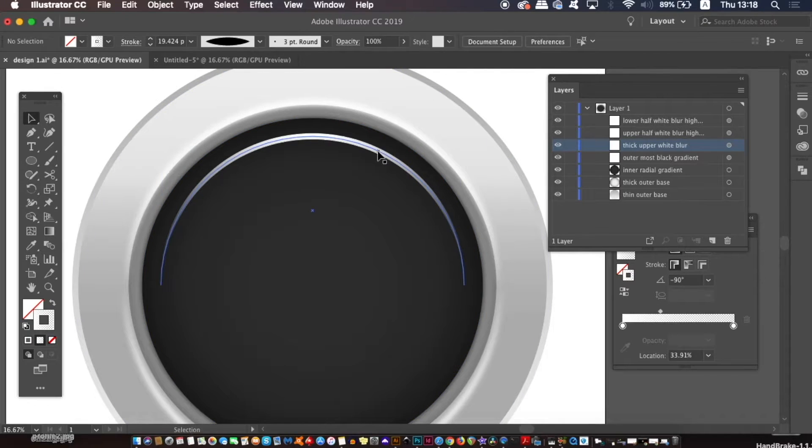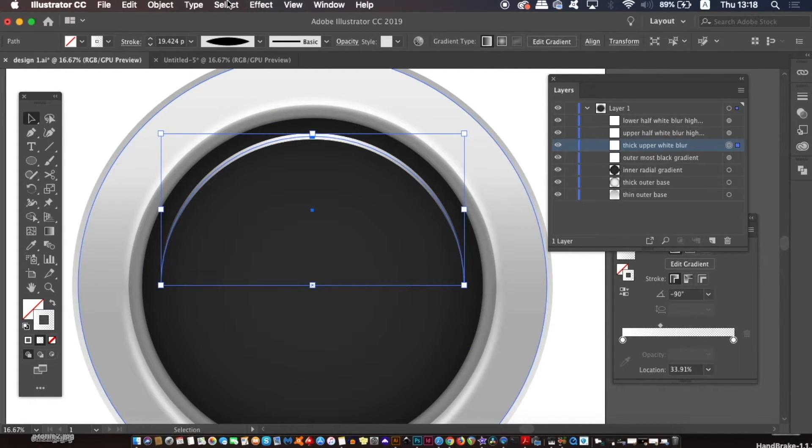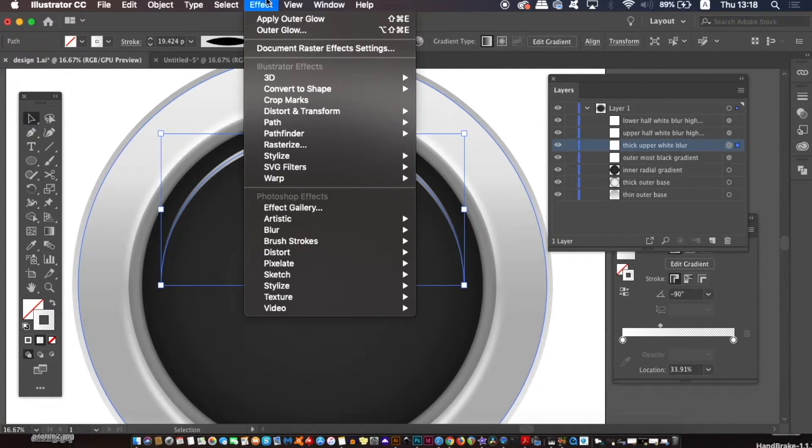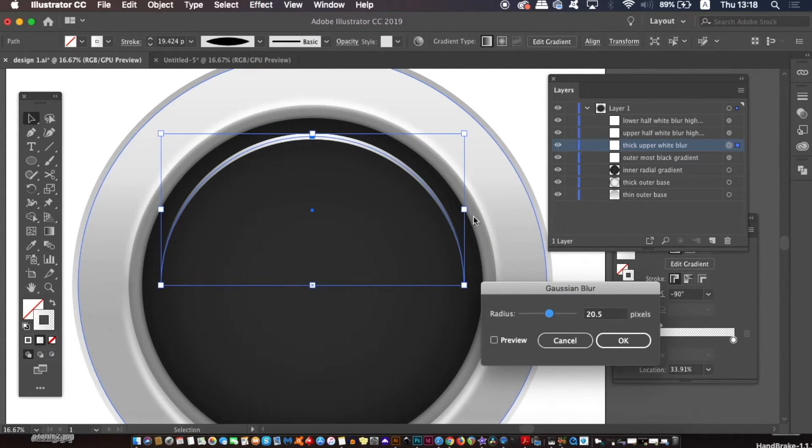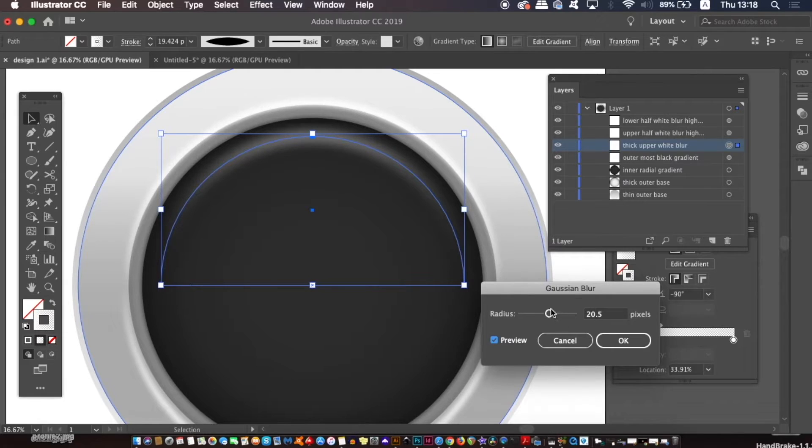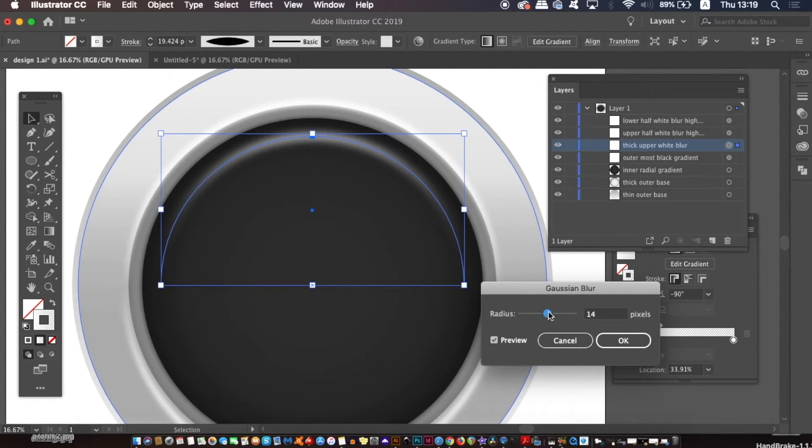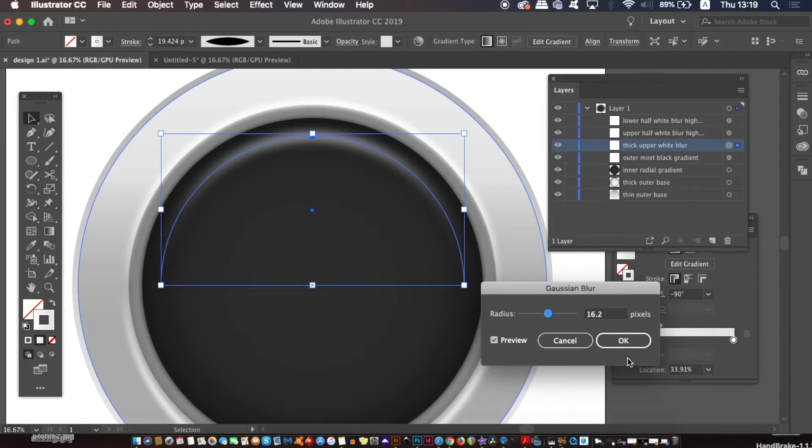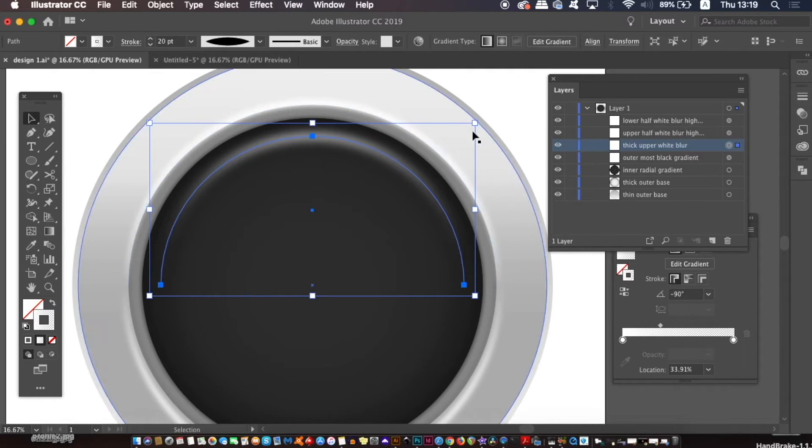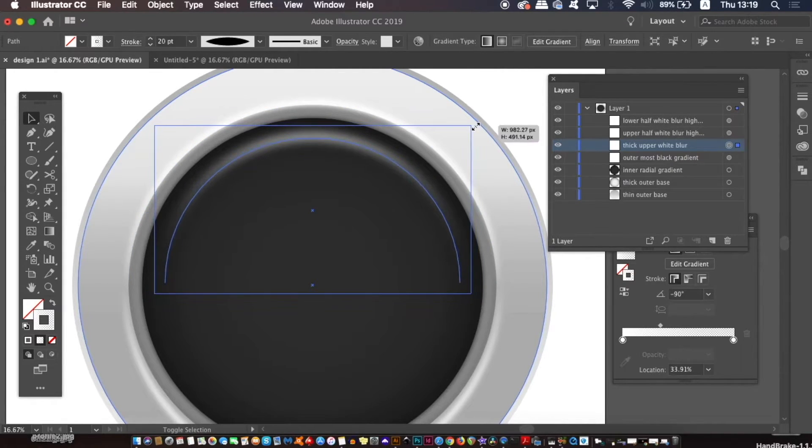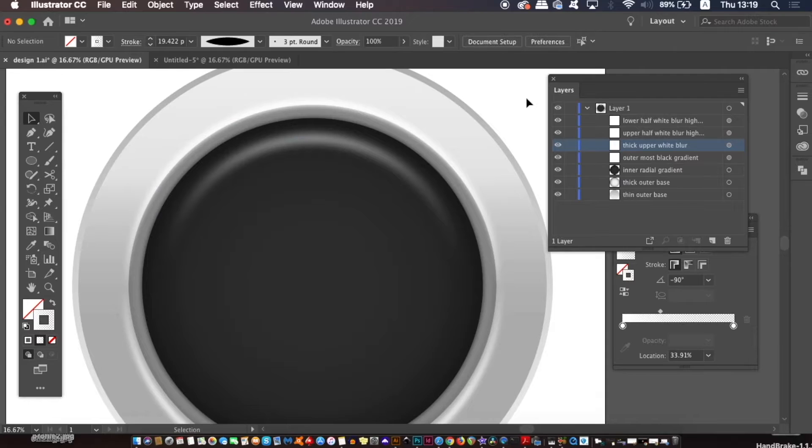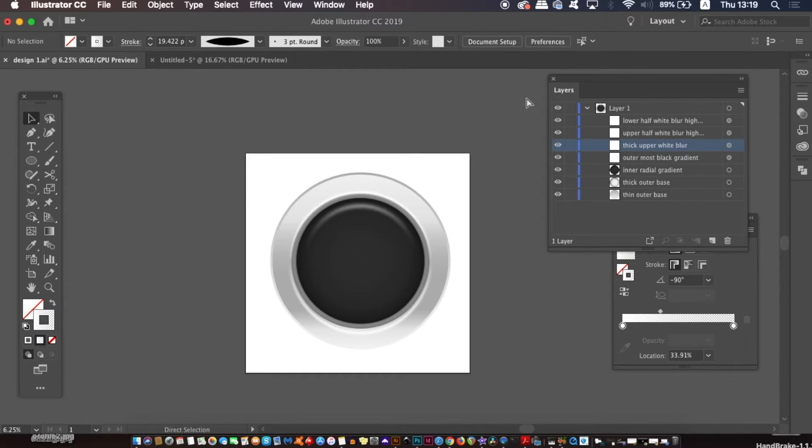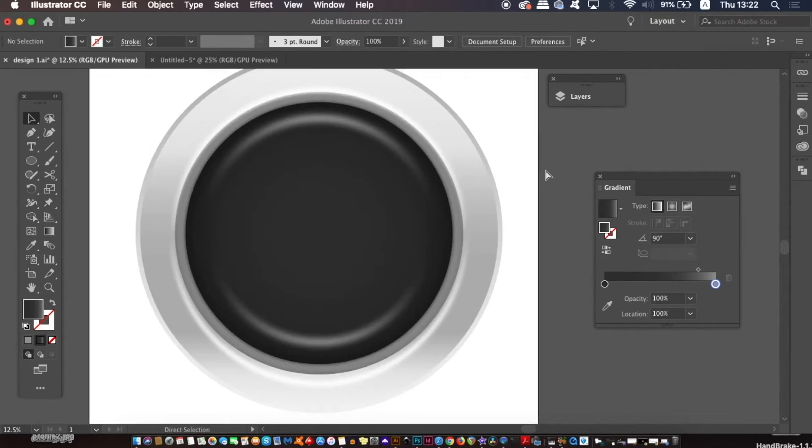So for this line, add a Gaussian blur as we previously did, making sure you don't add too much of a blur. Repeat the process of copying this line, rotating it 180 degrees, and then positioning it below. So as you can see, the speaker is taking some nice shape.